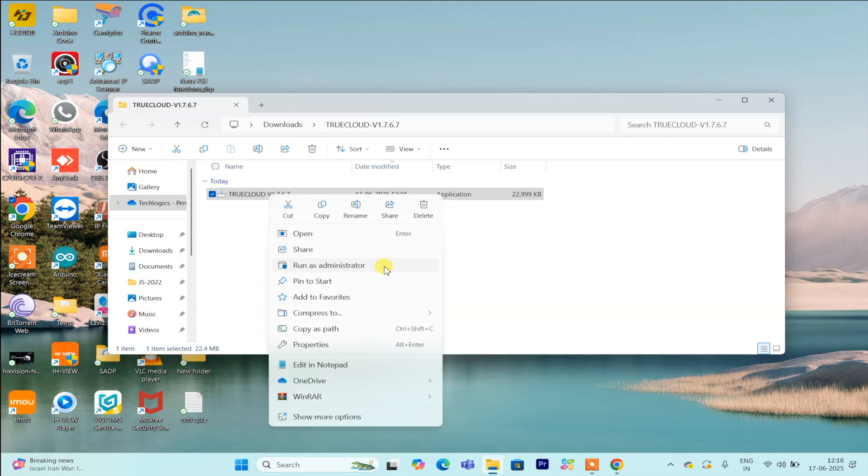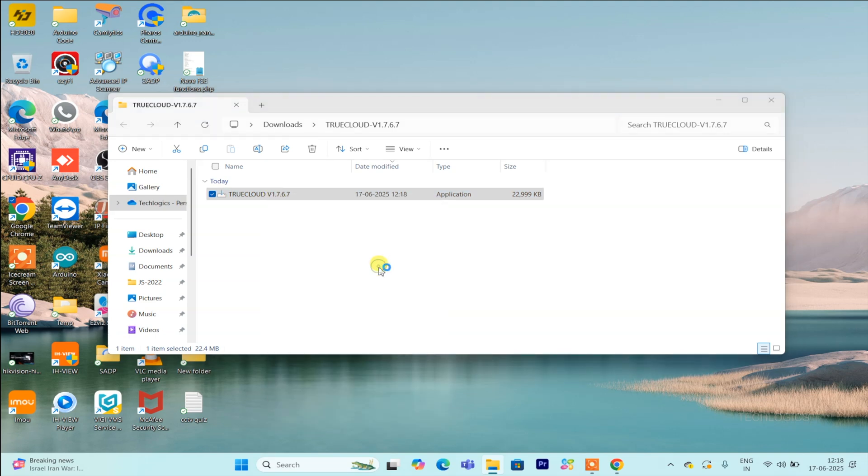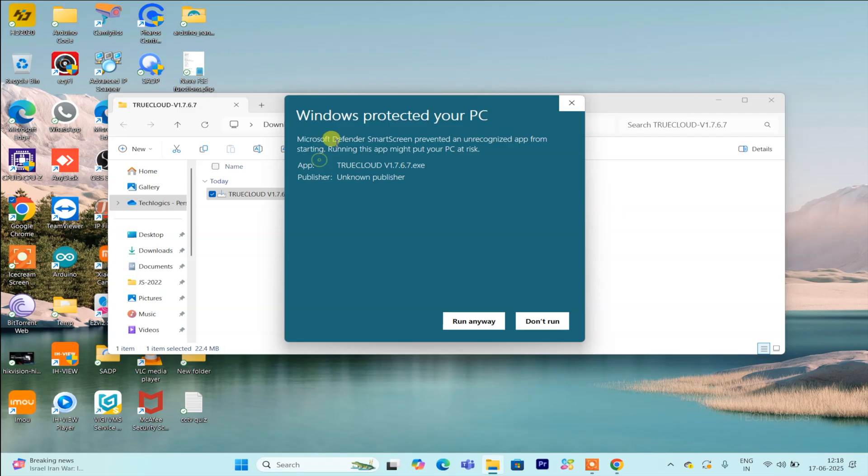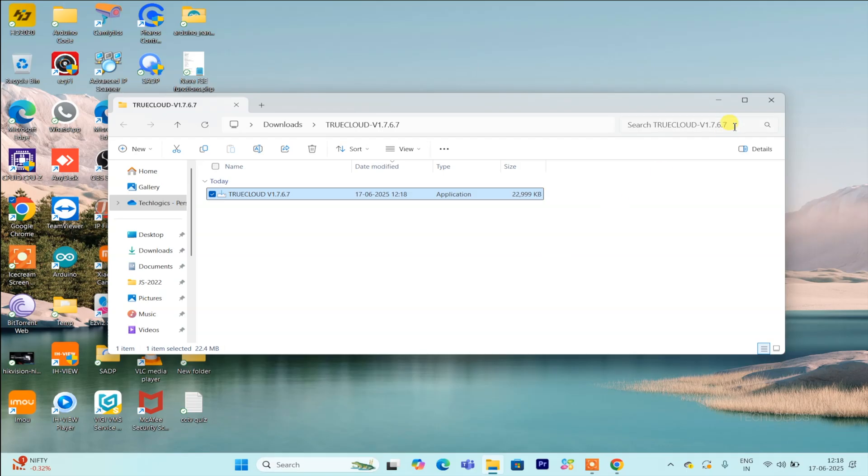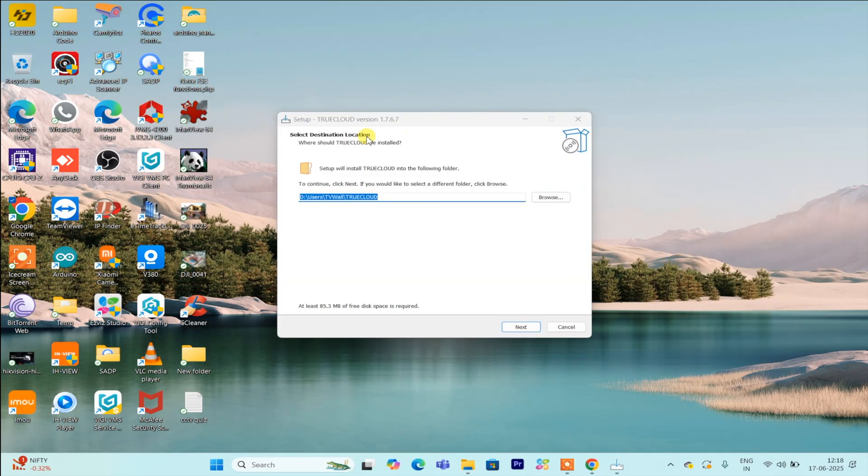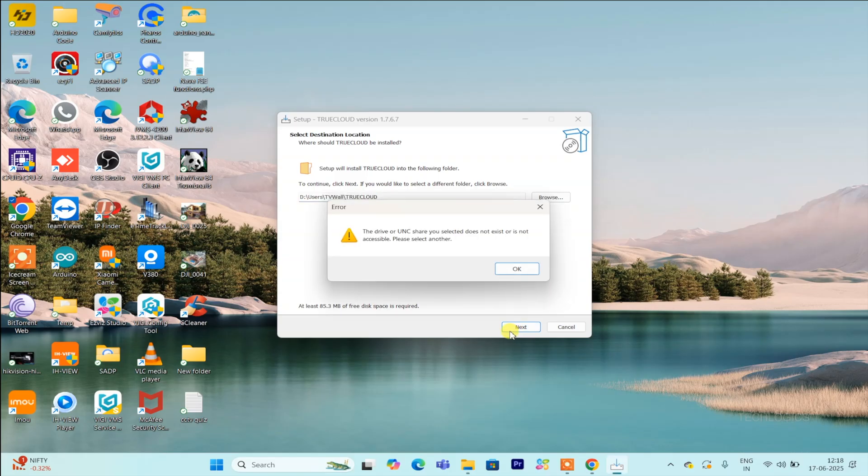Open the folder to find the setup file, typically named something like TrueCloud or a similar variation. Right-click on the setup file and choose Run as Administrator from the menu. This step is crucial because it allows the installer to make the necessary system changes and ensures all components are installed correctly. Running as Administrator helps prevent common installation errors.